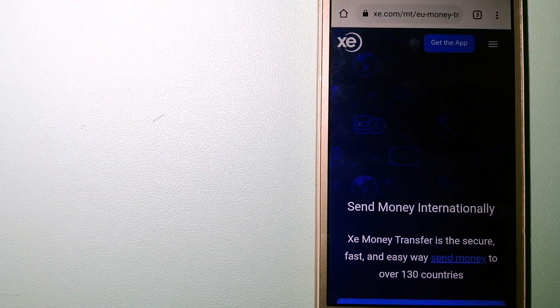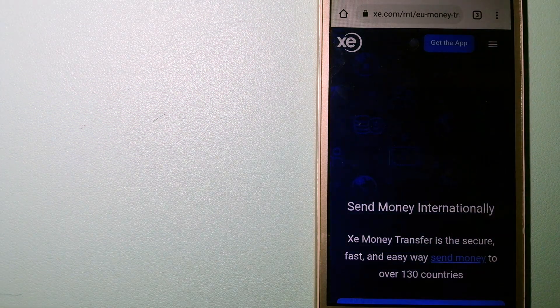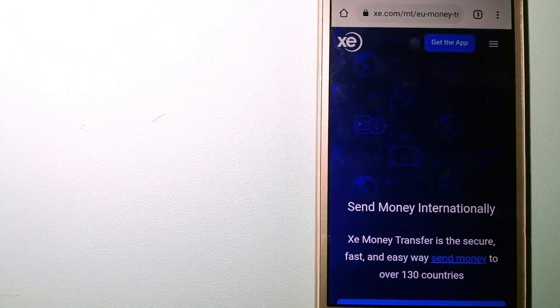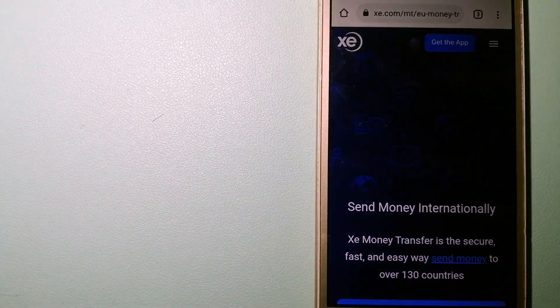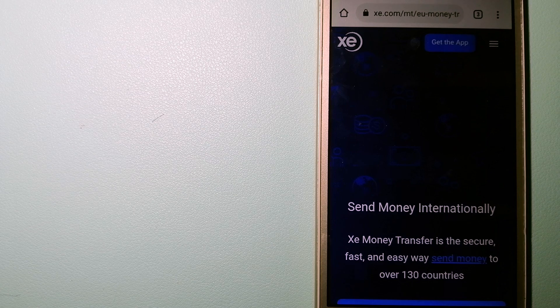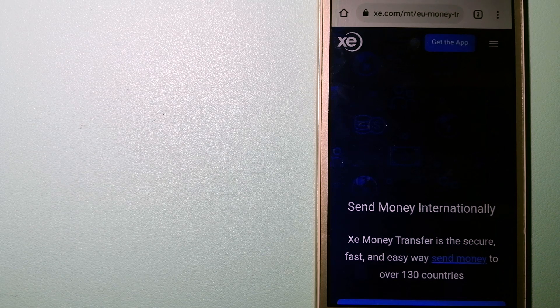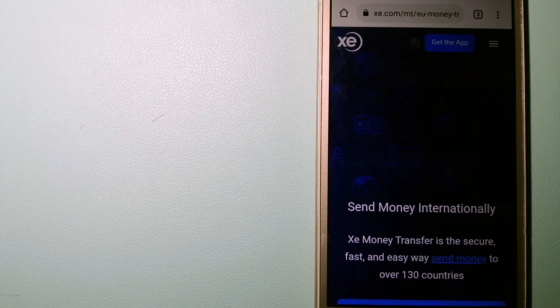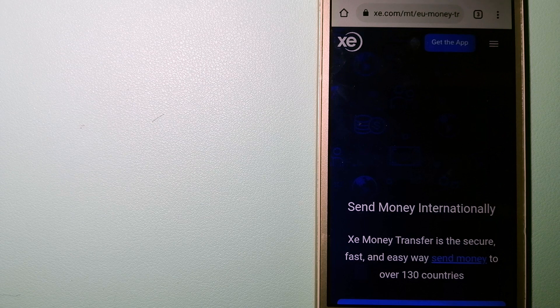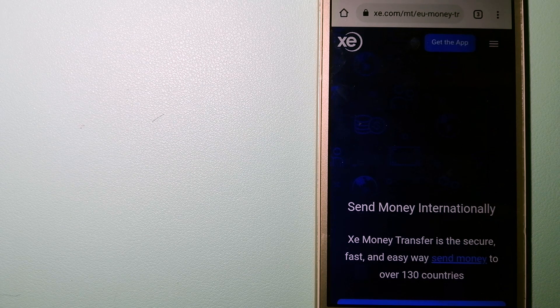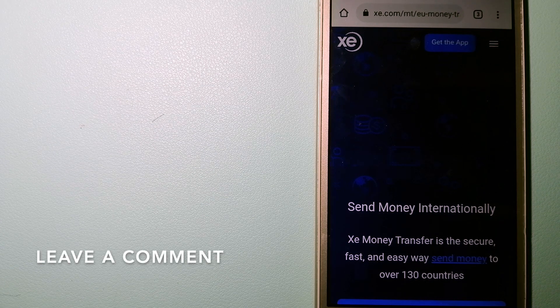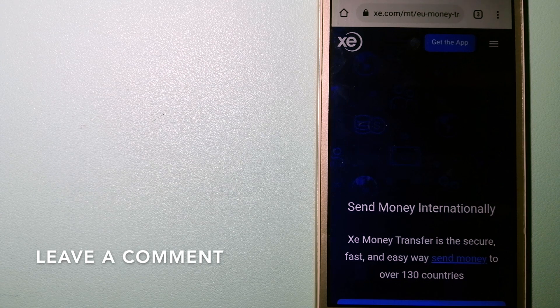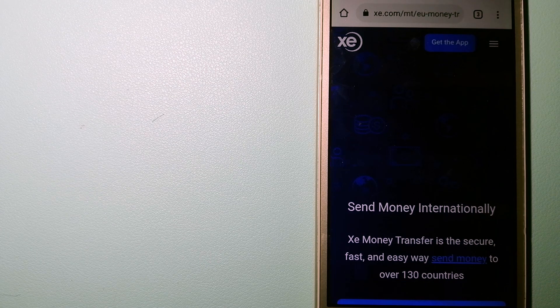The second option is the XE Money Transfer. This is an online money transfer company that offers a cheaper and faster way to send money internationally. As a trusted and seasoned name in foreign exchange, they could be a good option for your international money transfer.